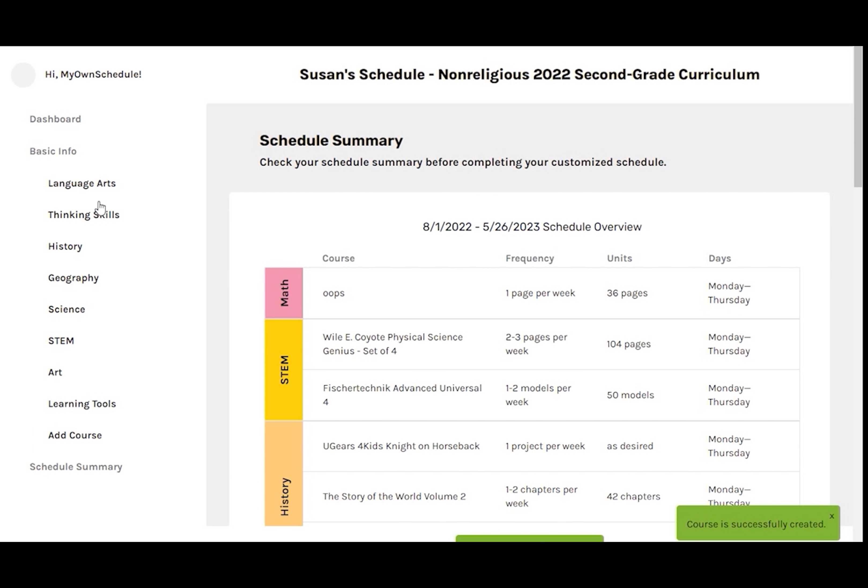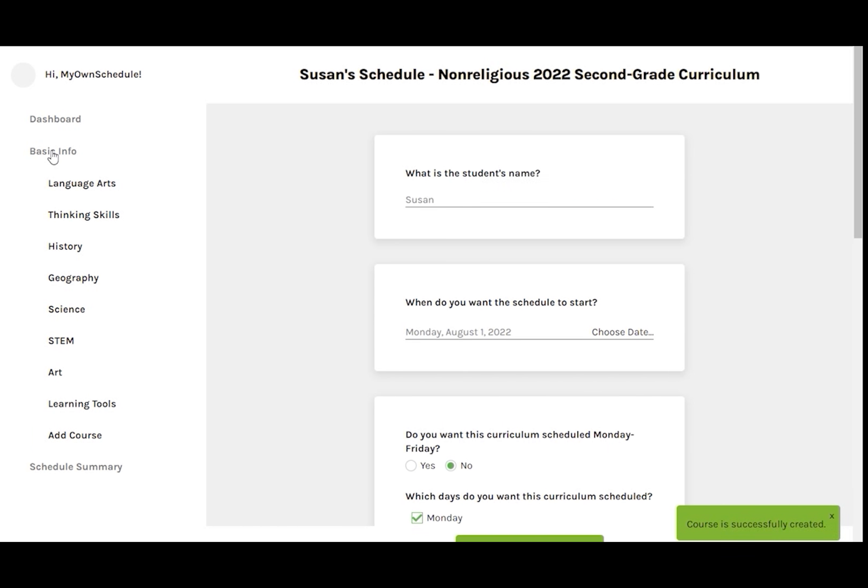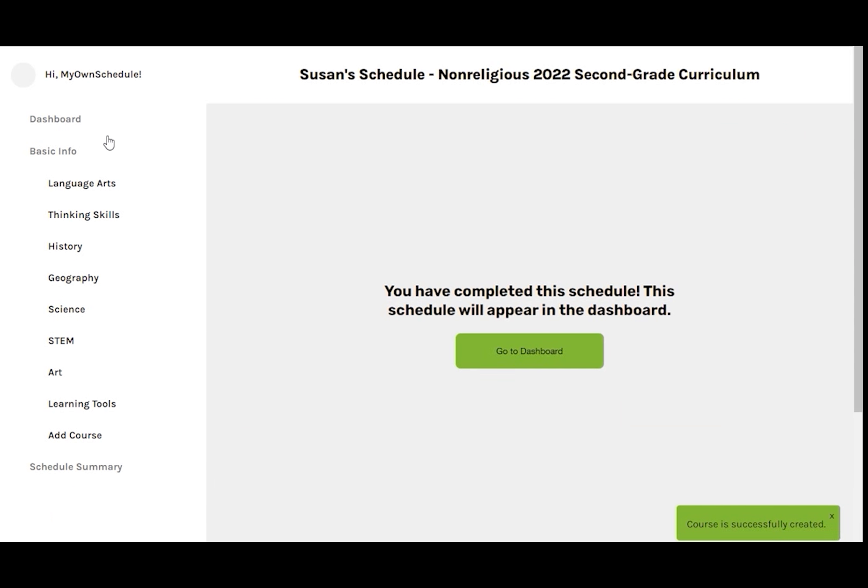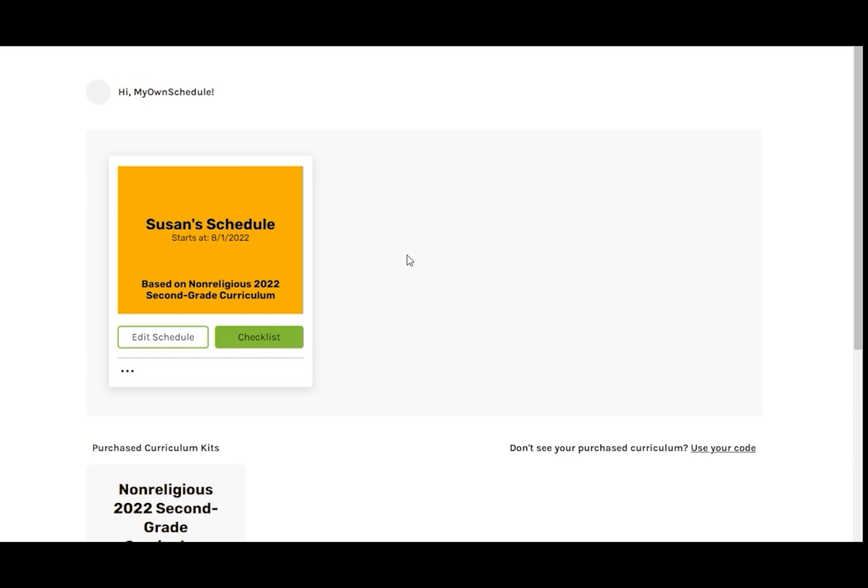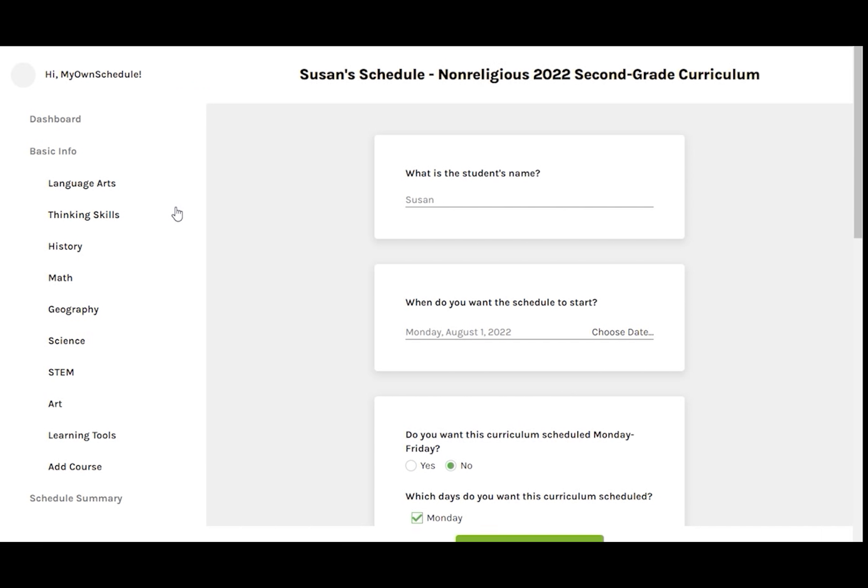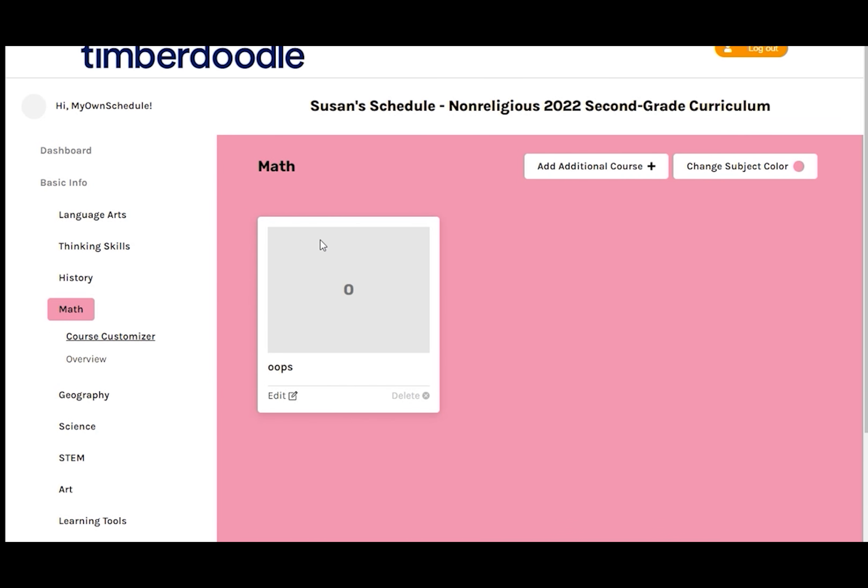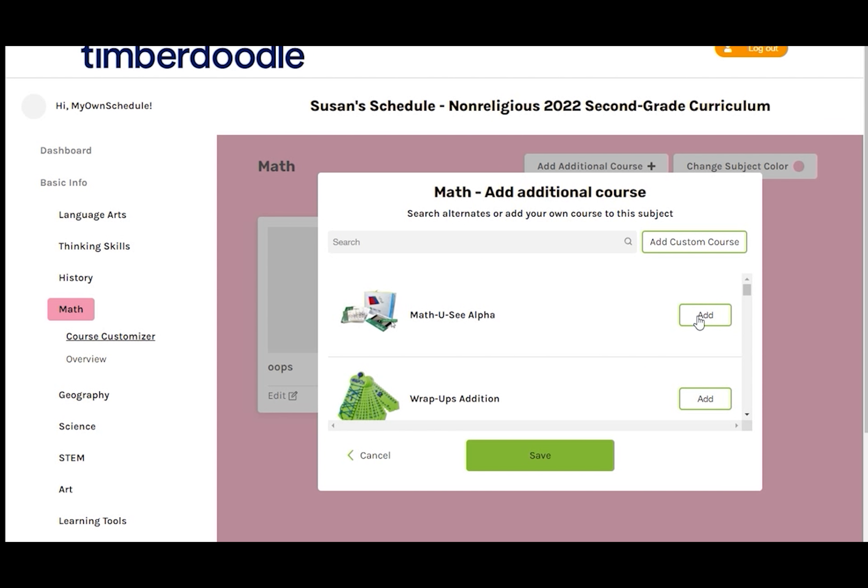Then Save and Continue. Now math shows up with our Oops course on the Schedule Summary page, but it's still not showing up on the left sidebar. So we'll go back out to the dashboard, click on Edit Schedule. And when we come back in, there is math in the sidebar where it belongs. And there's our Oops course.